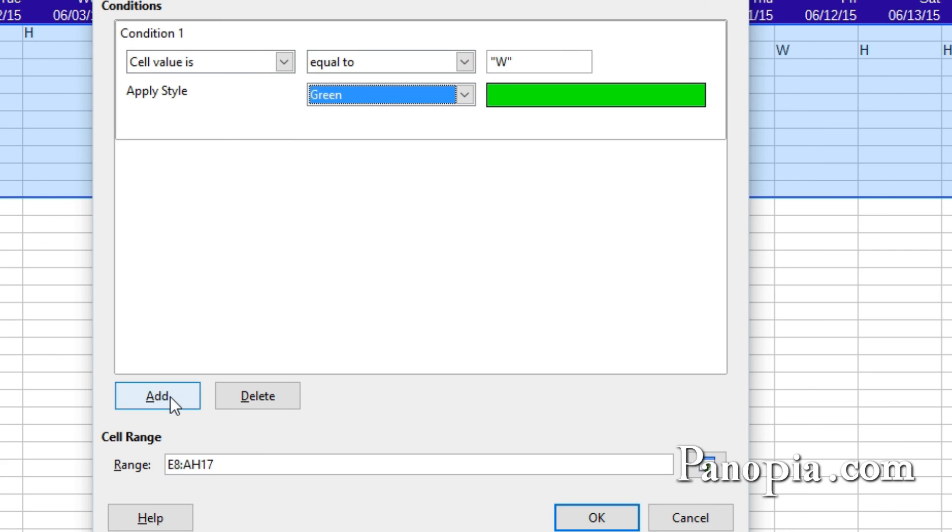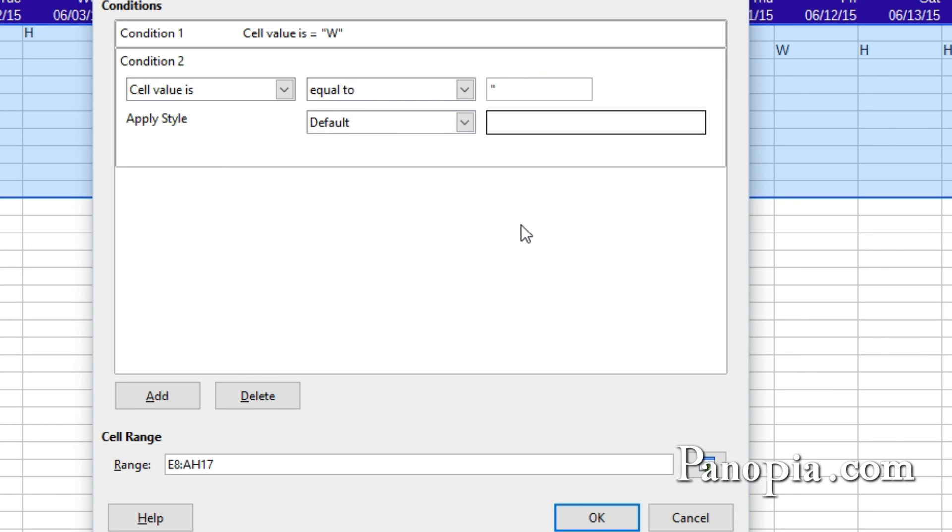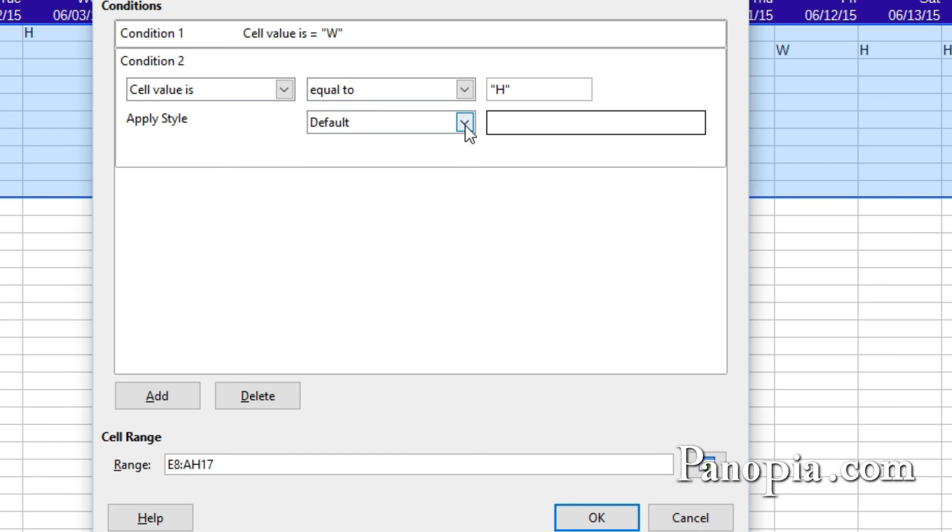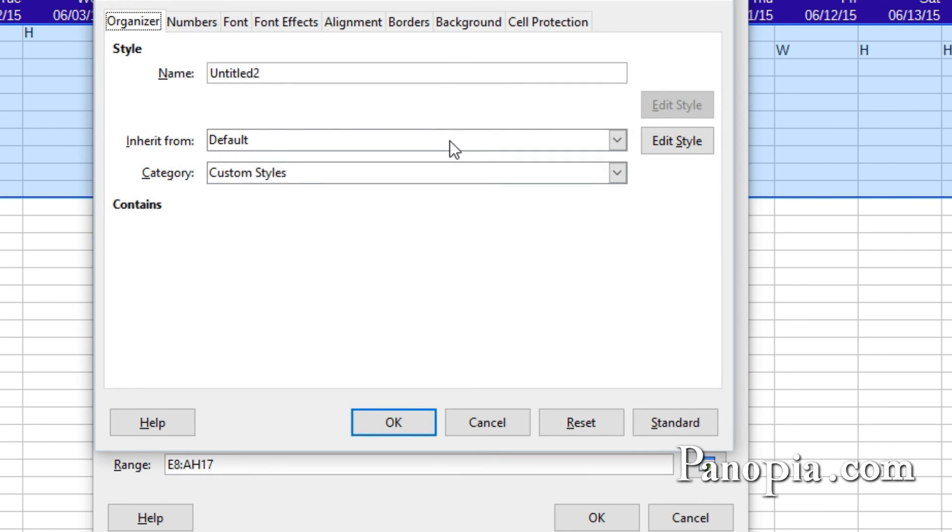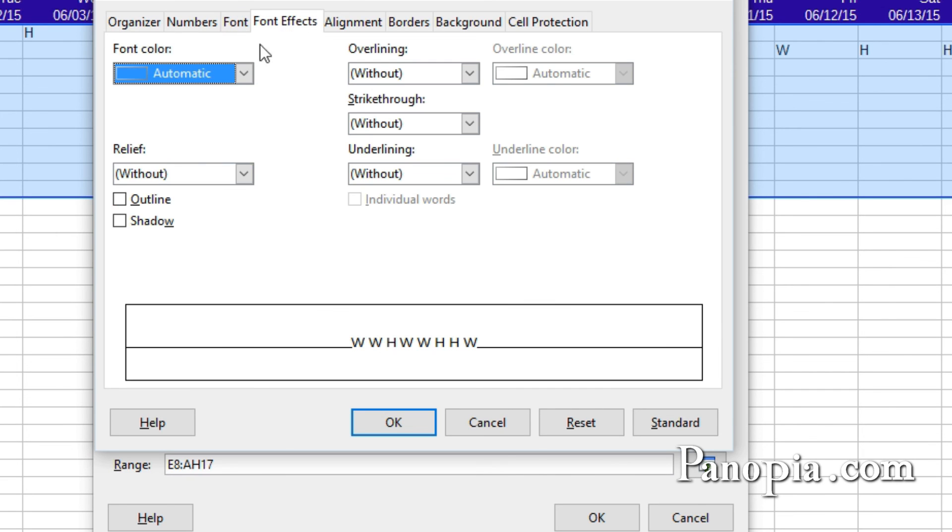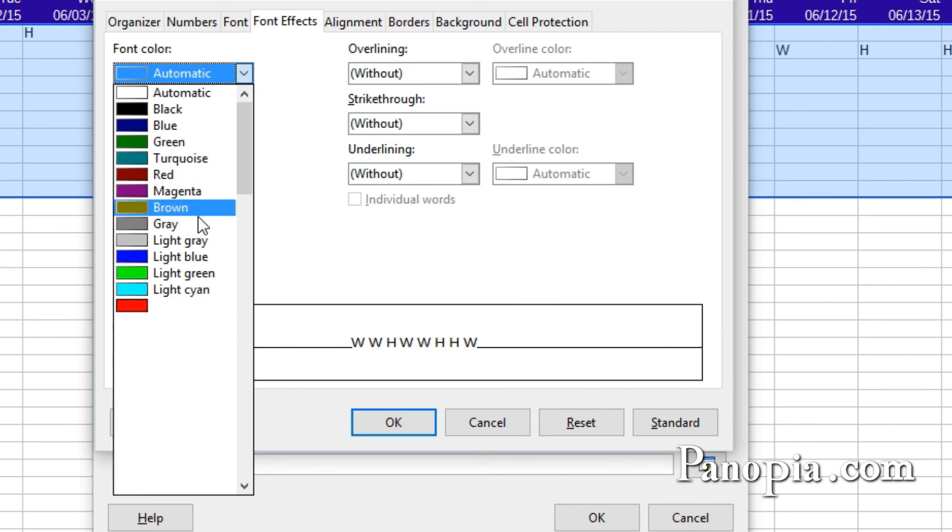I'll make the holidays and weekends blue. For cell value is equal to, type double quote, H, end quote. In the Apply Style drop-down, choose New Style. Type blue for the name. Then in the Font Effect, choose Light Blue for the font color.